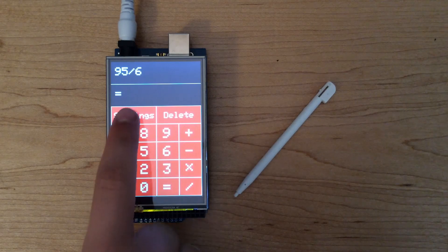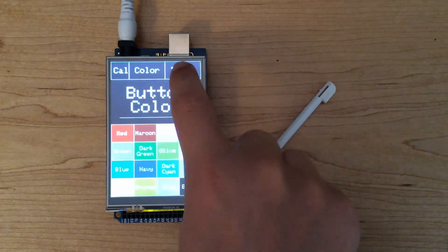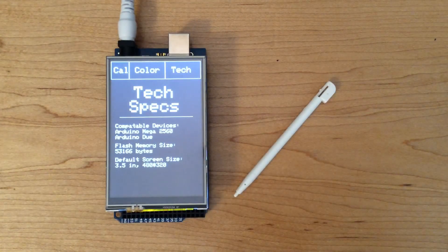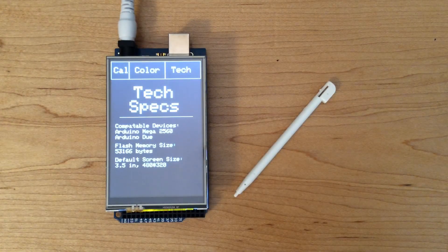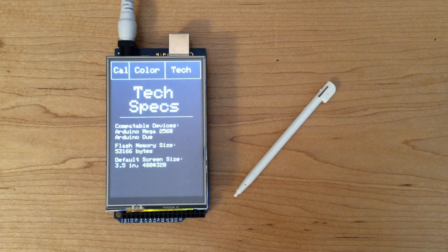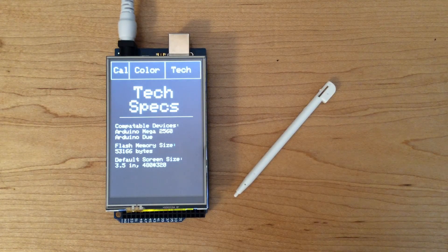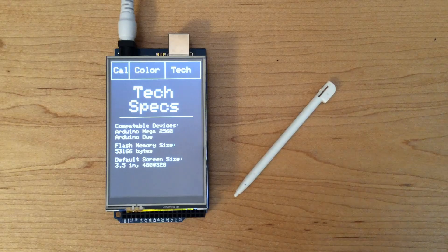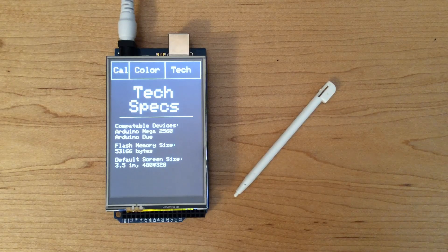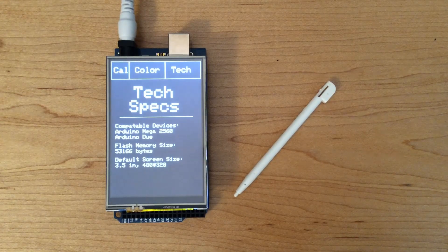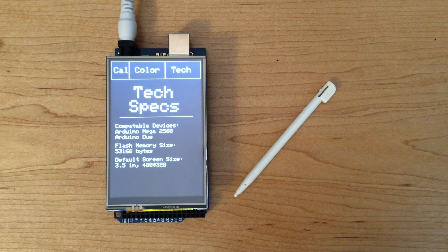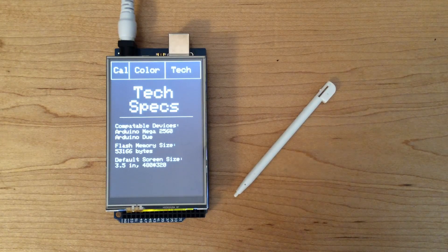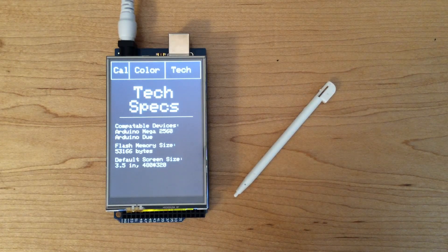Back in settings, on the tech page, you can see all the tech specs. In the compatible devices, we have the Arduino Mega and Arduino Duo. The reason the Arduino Uno is not mentioned on there is because the flash memory size right here is too large to be downloaded onto the chip. And also, in tech specs, we have the default screen size.